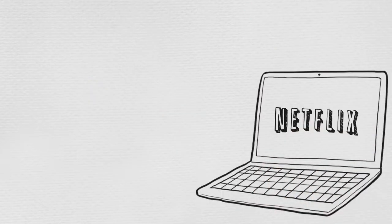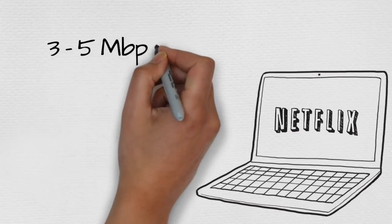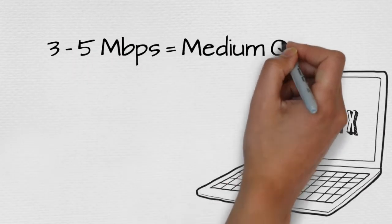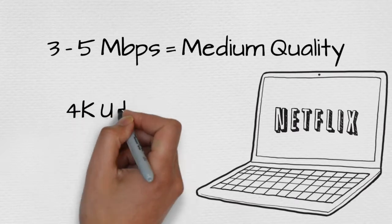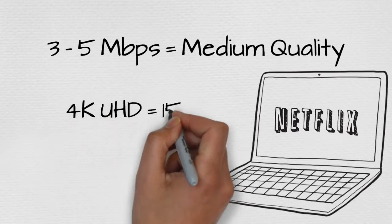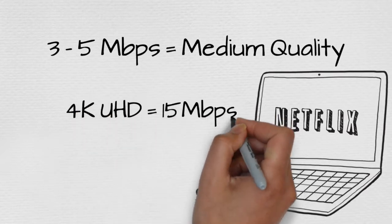According to Netflix, an HD movie requires 3 to 5 megabits to stream at medium quality. And to view their best 4K UHD videos requires up to 15 megabits per second.